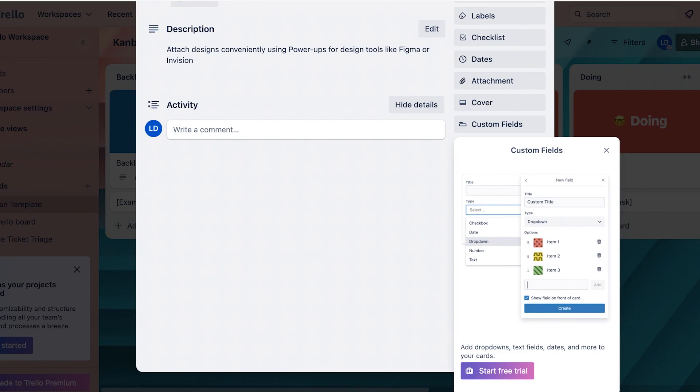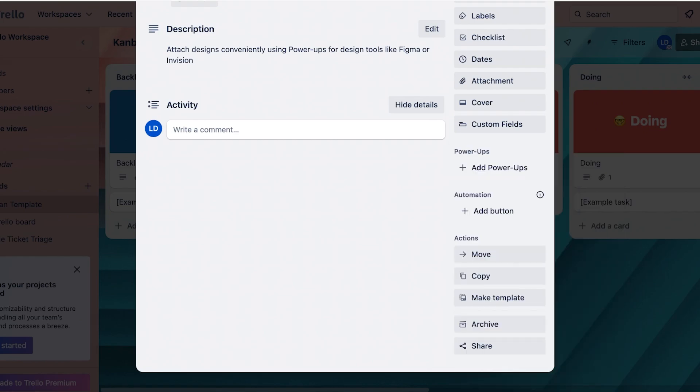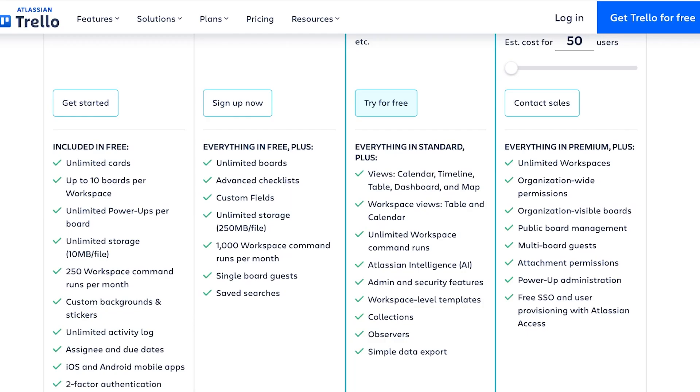I wouldn't be able to do that on the free version of Trello. Moving on, you also have access to more storage which is 250 MB per file, which is a lot of storage. Then you have 1000 workspace commands which is significantly higher than the free version's 250.